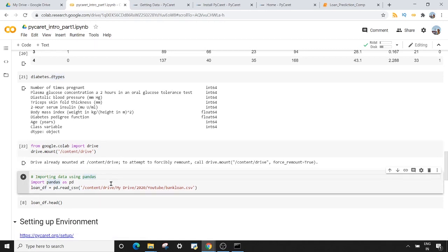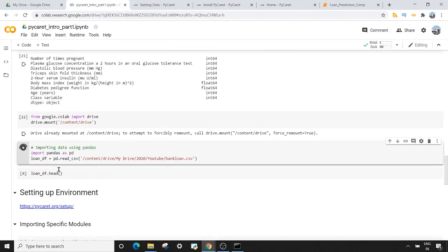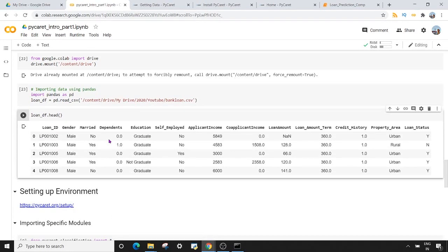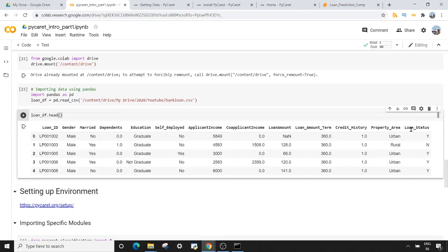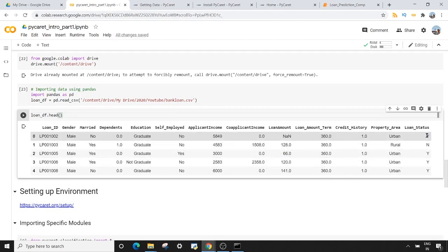Next, I want to use pandas to read the CSV file. You have to give the absolute path for your CSV file. In my drive I have a 2020 folder, inside which I have my YouTube folder, and inside YouTube I have bank_loan.csv. Once I execute this, the whole dataset present in bank_loan.csv will be saved in the loan_df variable. Running the head method shows the different columns in my loan dataset, where the target variable is loan_status — telling whether a particular person is getting a loan or not based on the features.